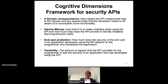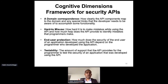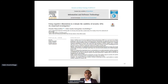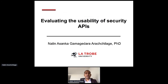When security is implemented into systems, software developers can use our cognitive dimension framework to evaluate the usability of security APIs. On the other hand, security API designers and developers can use the cognitive dimension framework to better design security APIs that are more usable. You can get more information from the papers we have written, and OWASP has referred to one of those papers identifying vulnerabilities through usability issues. Feel free to drop me a line if you're interested. Thank you for listening.